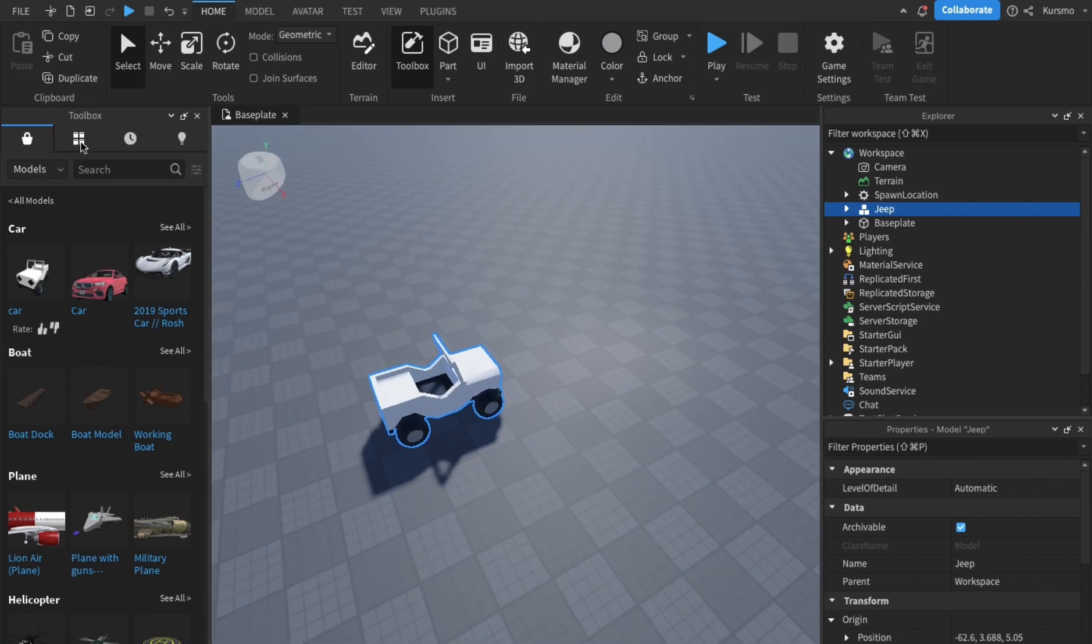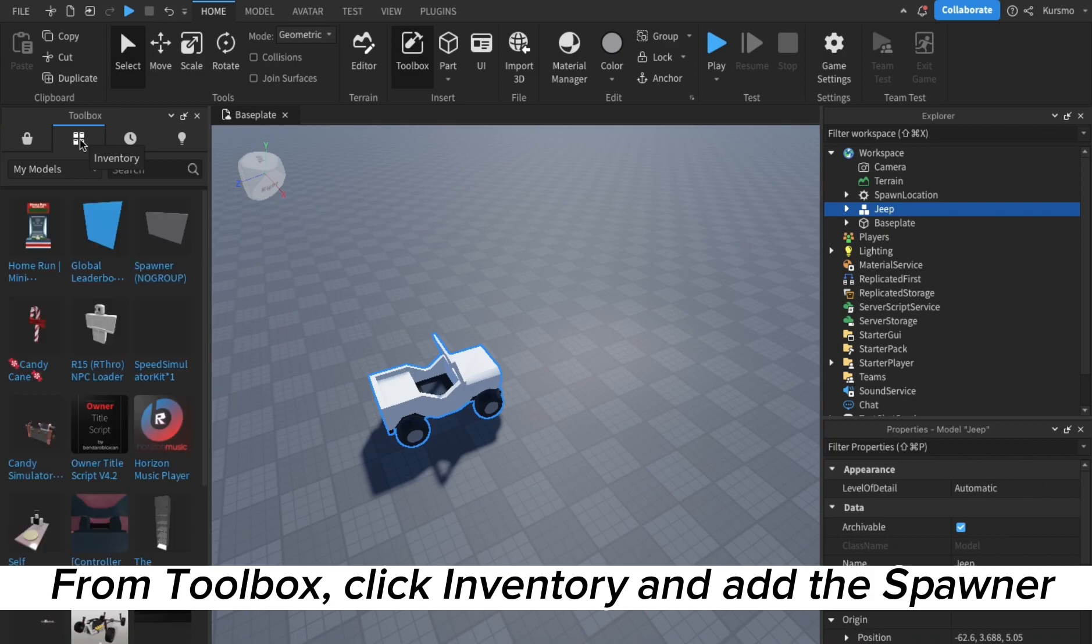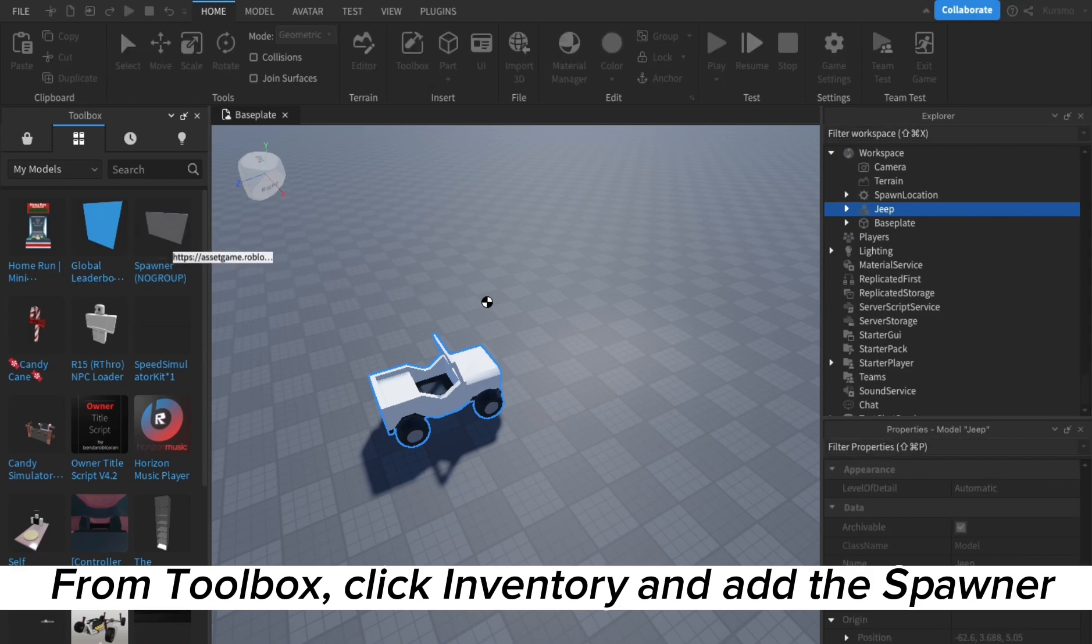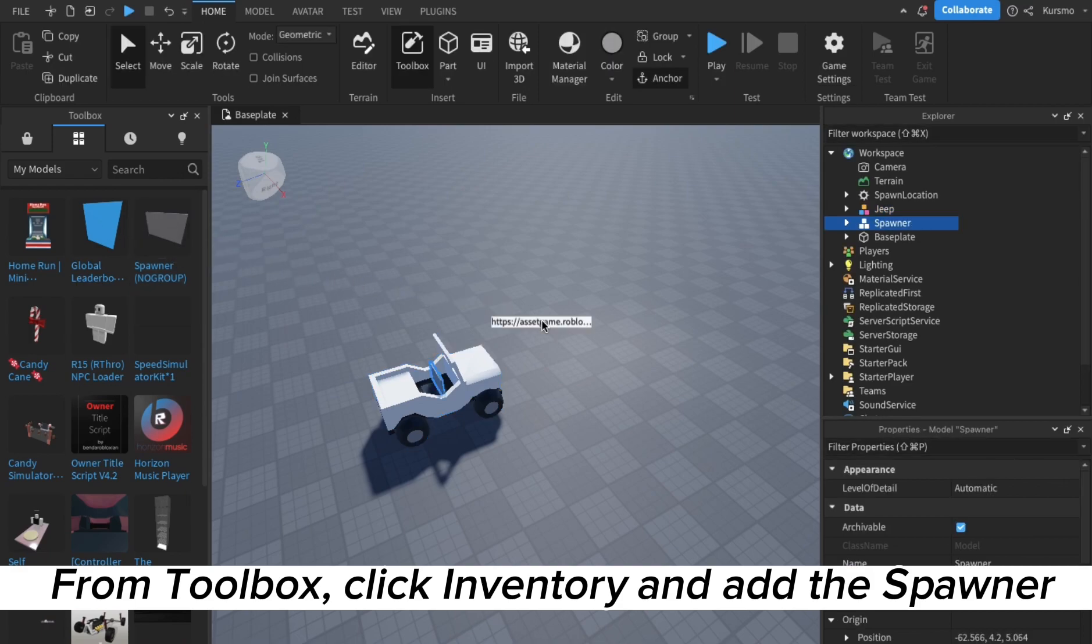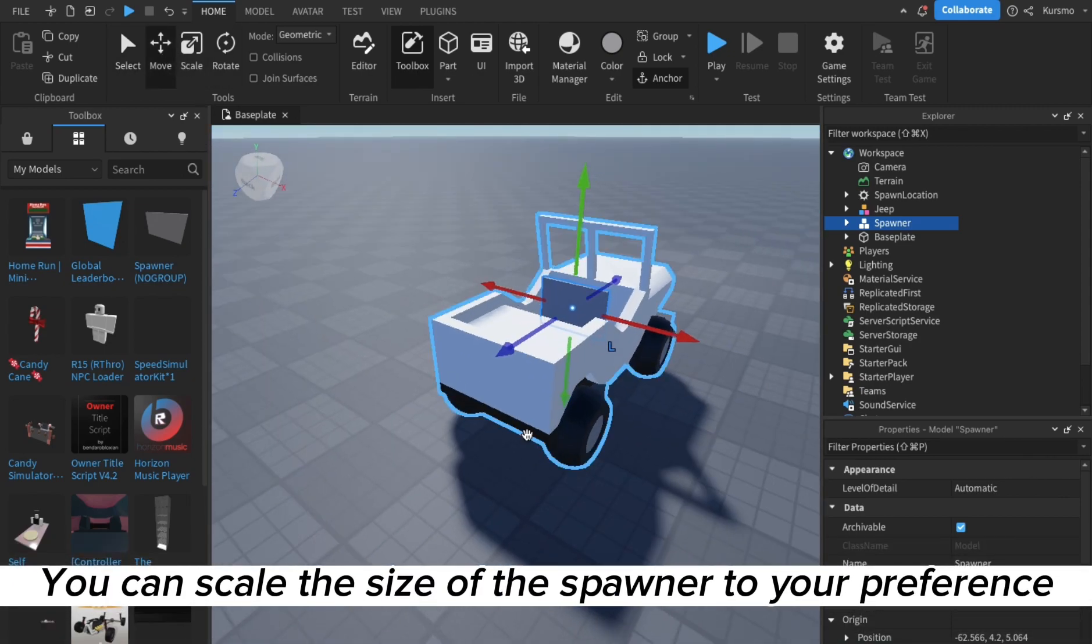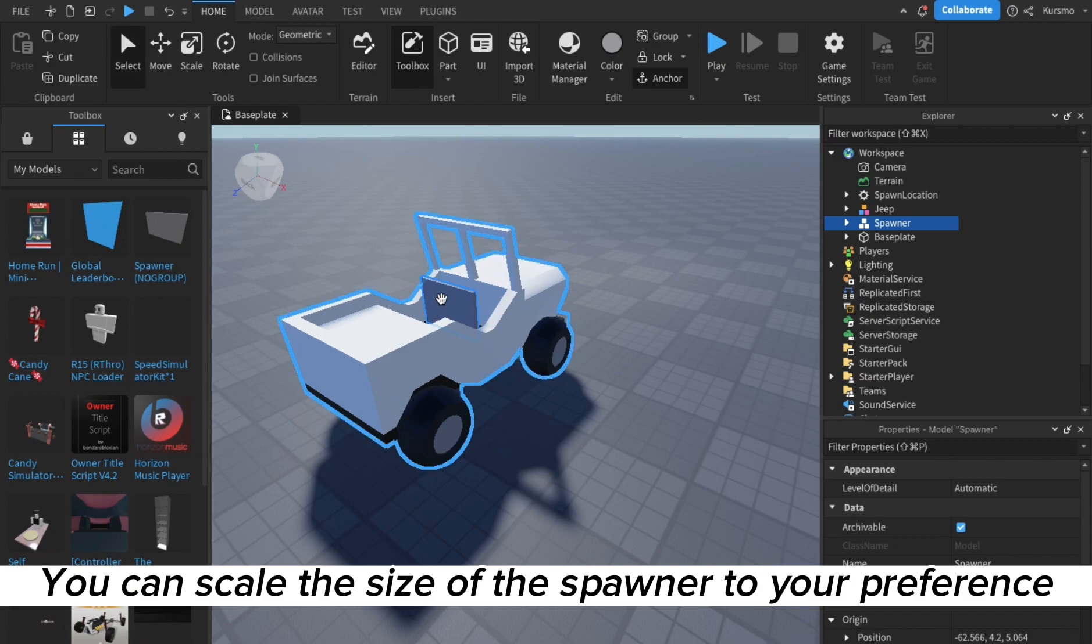From your toolbox tab, open your inventory and you should see your model there, this car spawner. Just put that in the game. Very easy. And you can scale it to your preference like what I'm doing here because it's pretty small.